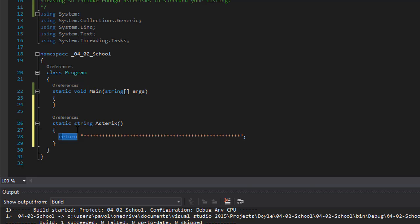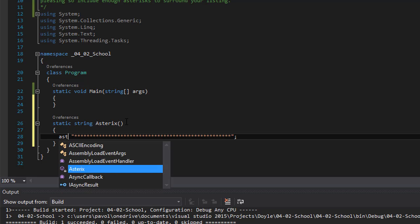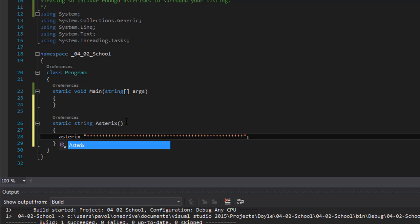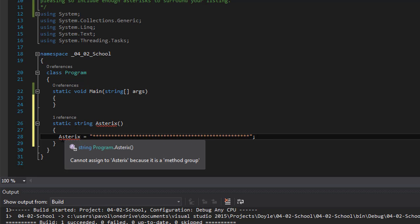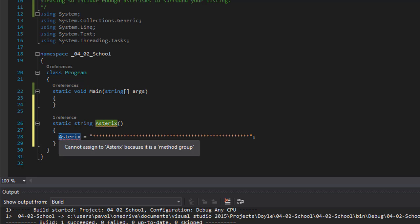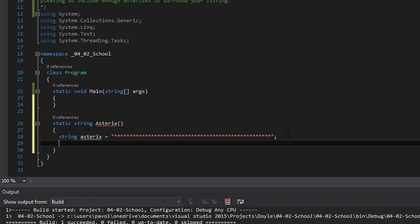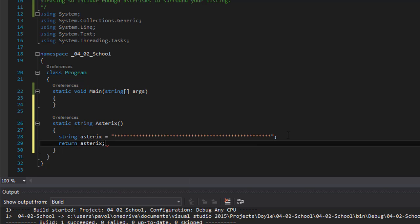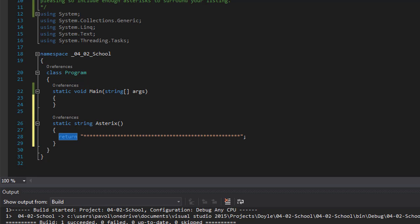We could assign it to a variable. We could say string asterisk and we will assign the value to it and we will return the variable asterisk. But like I said we could also just return it directly. Like that. Alright, so this one was easy.